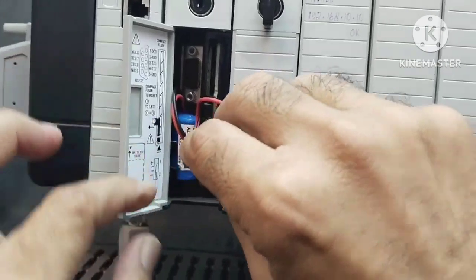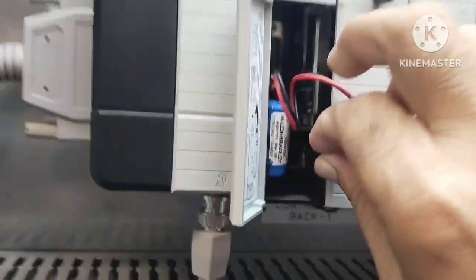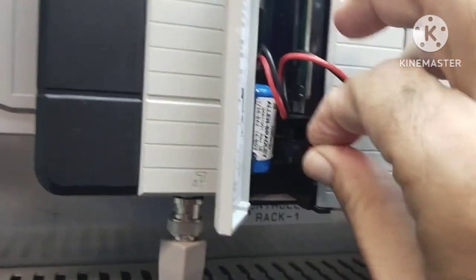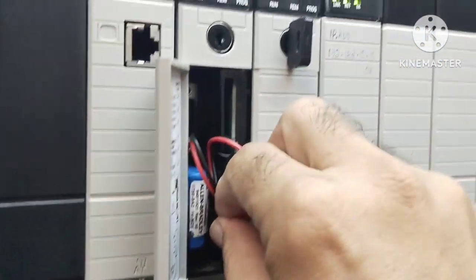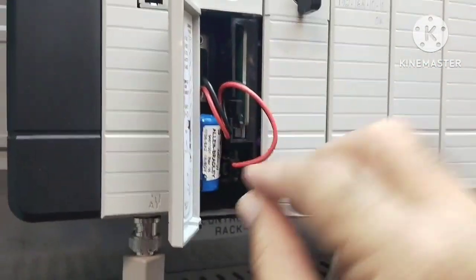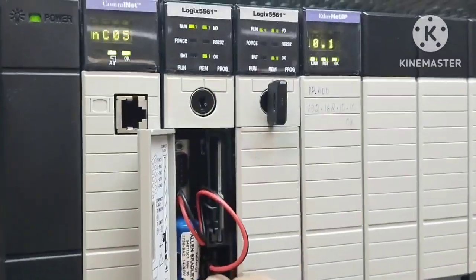As soon as you do this, you'll notice that the battery indicator on the PLC disappears, indicating that your PLC is back to normal.